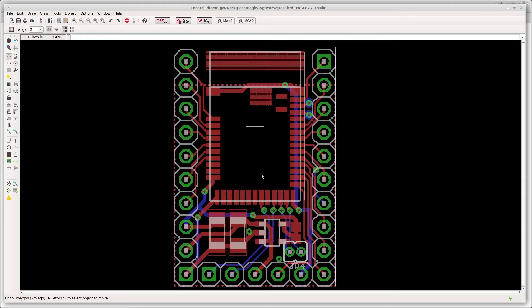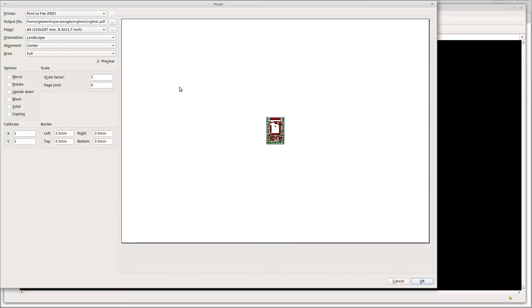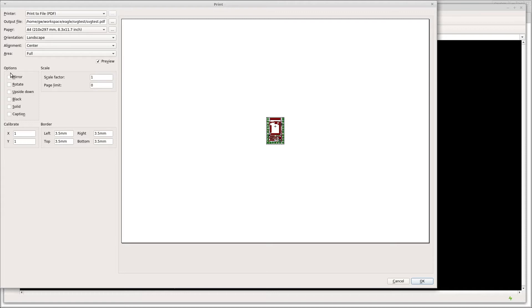We're going to start off and design everything in Inkscape. For that we need something we can work off, so we're just going to take our design and print it in EagleCAD, print it to a PDF, turn off all the scaling, scale factor of one and no mirroring or anything like that.